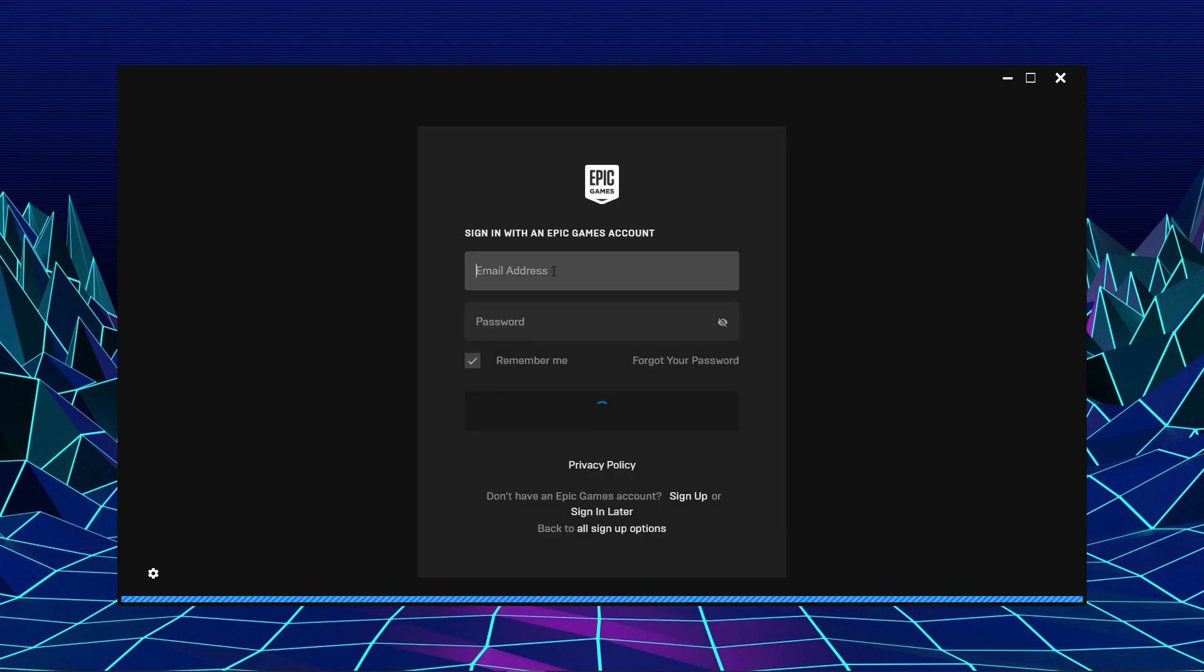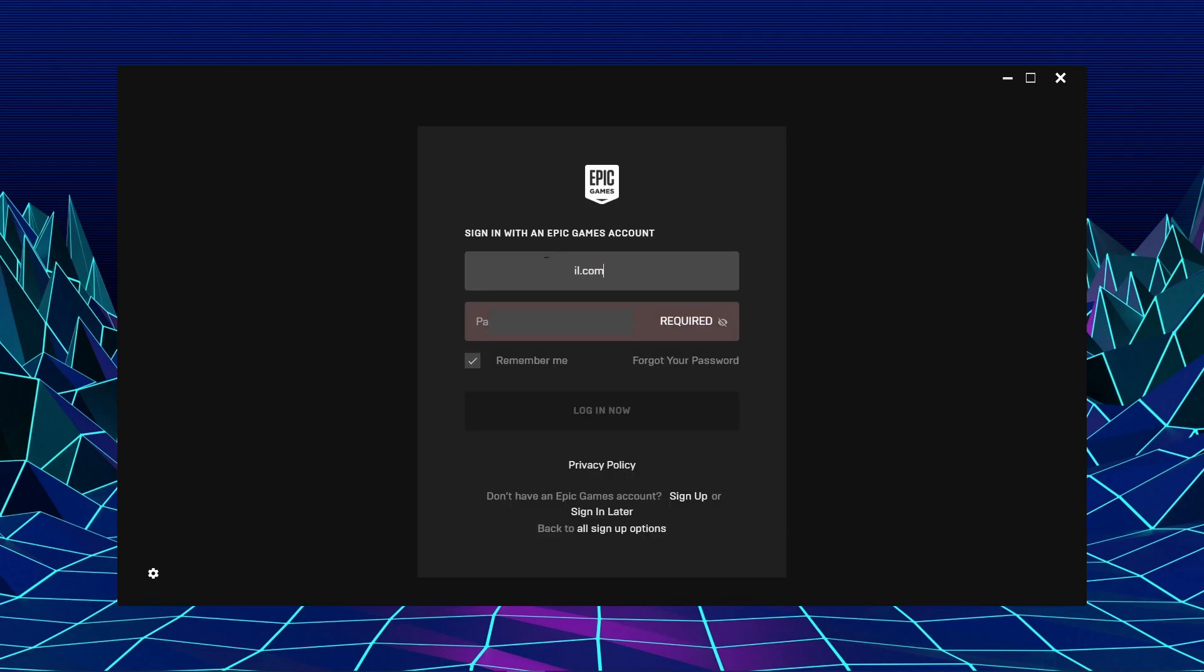To sign in, enter your email and password. Click on Login Now and wait.